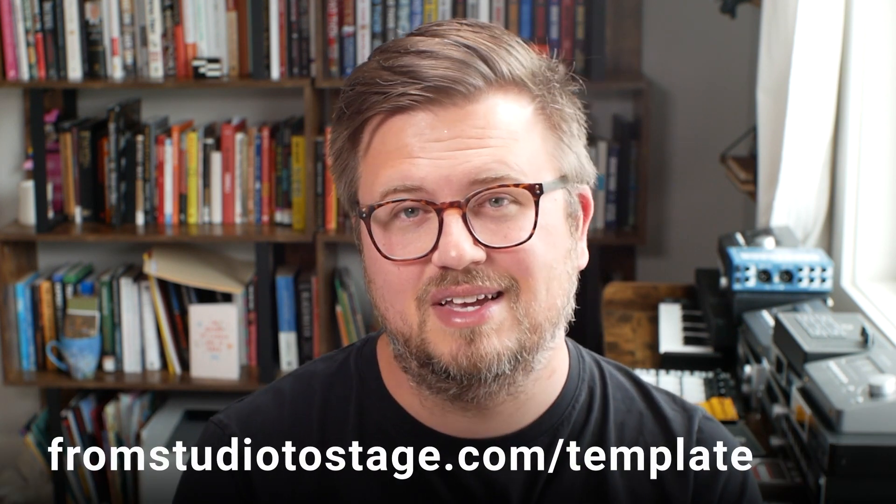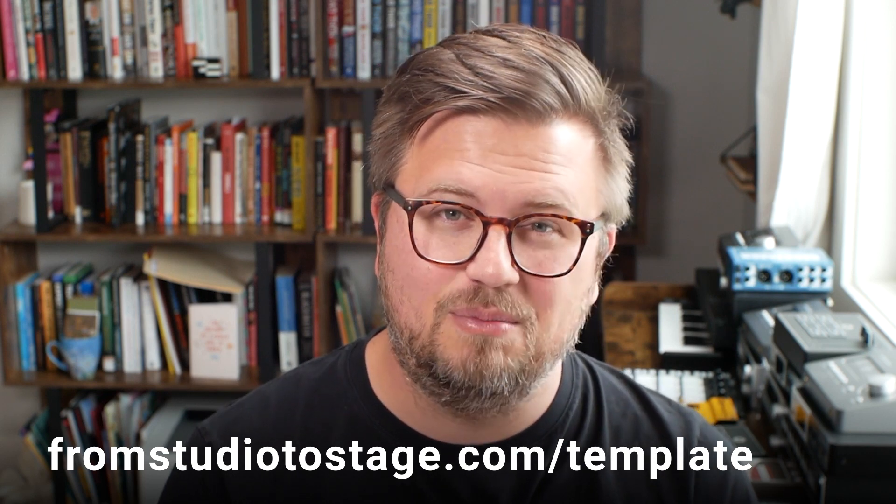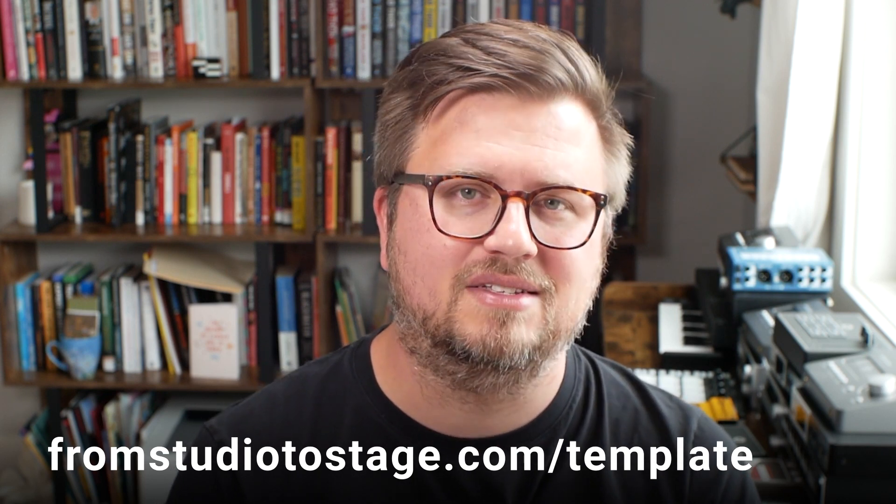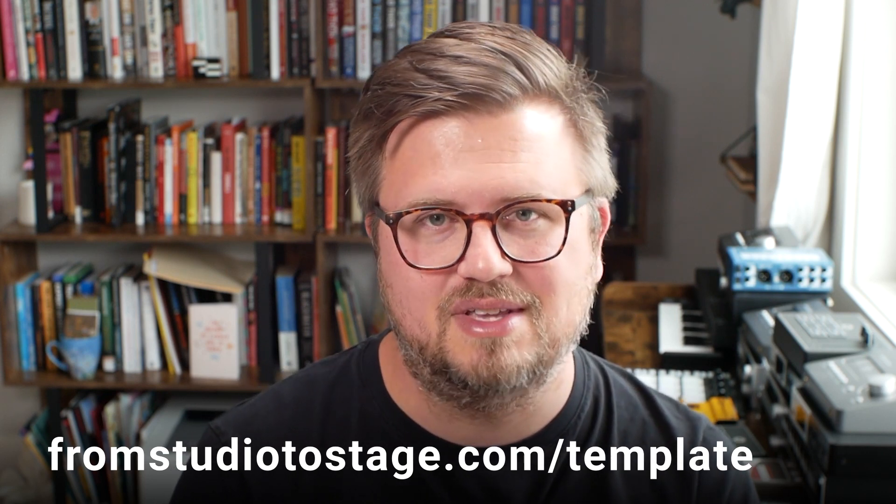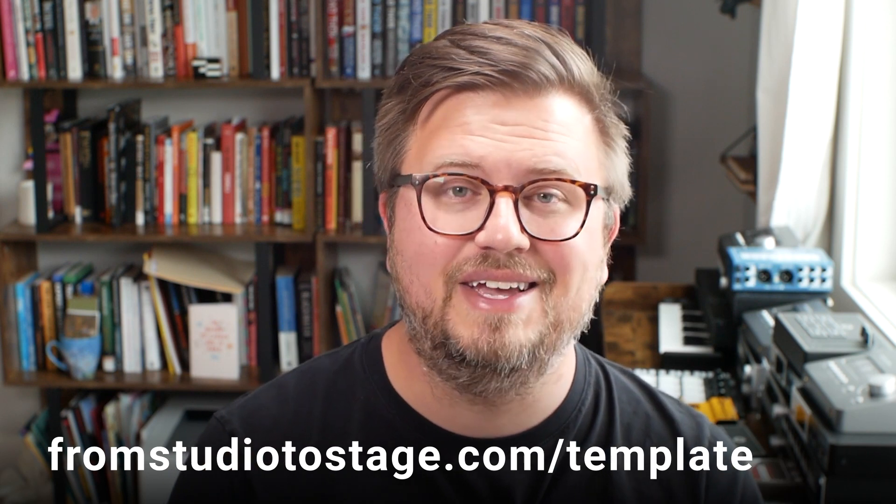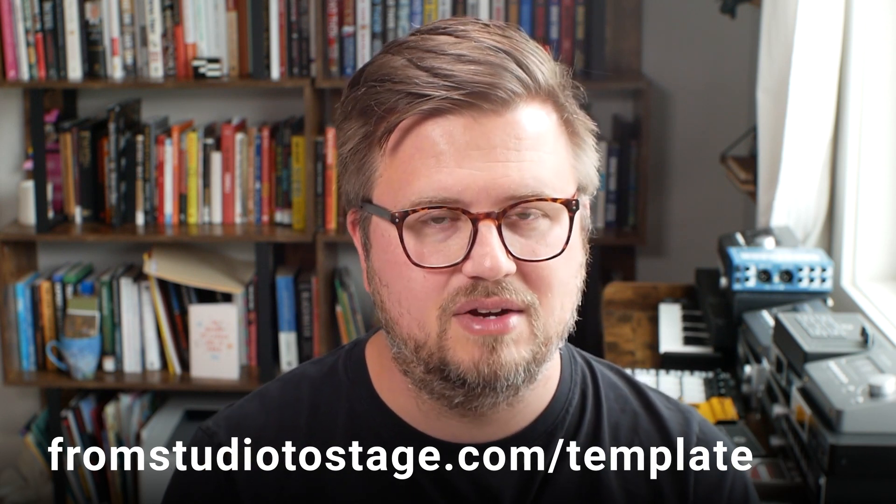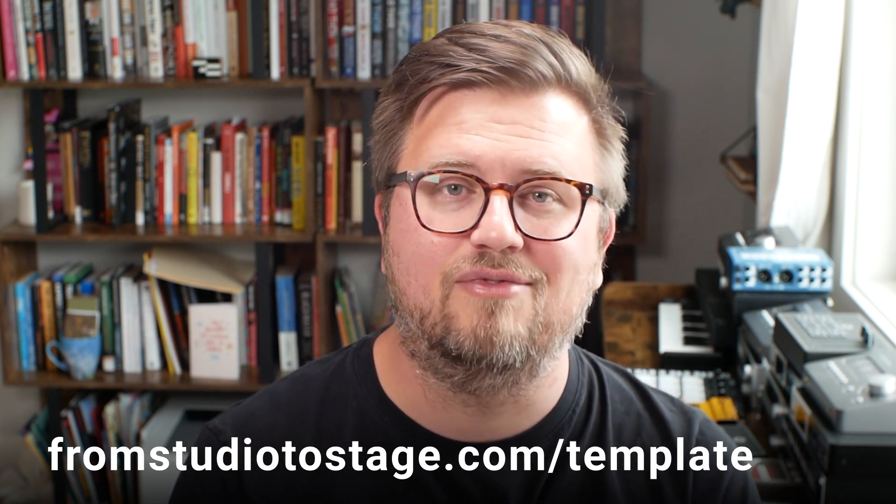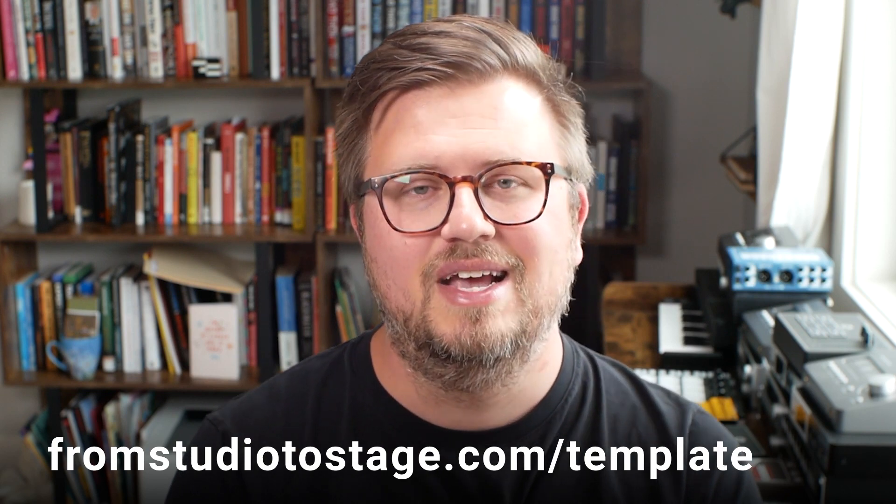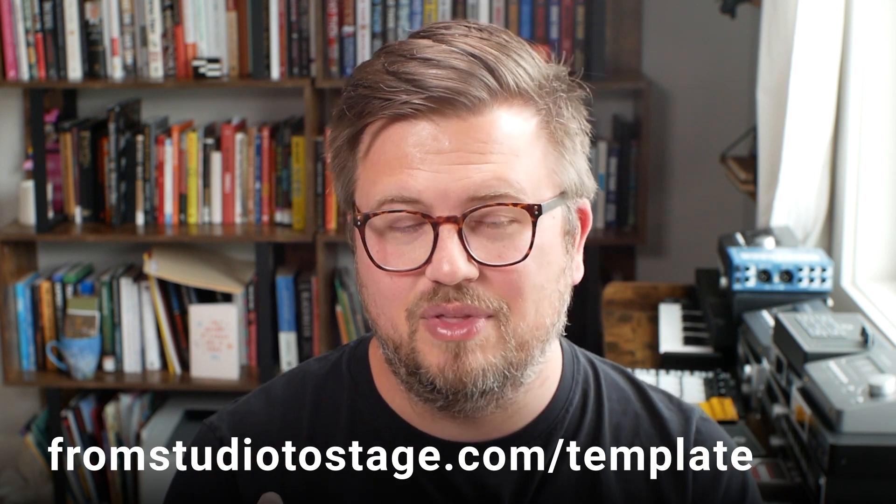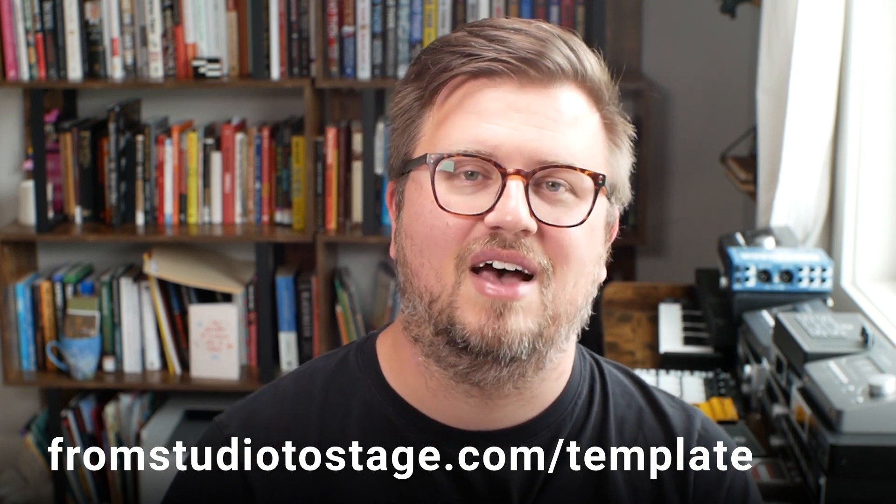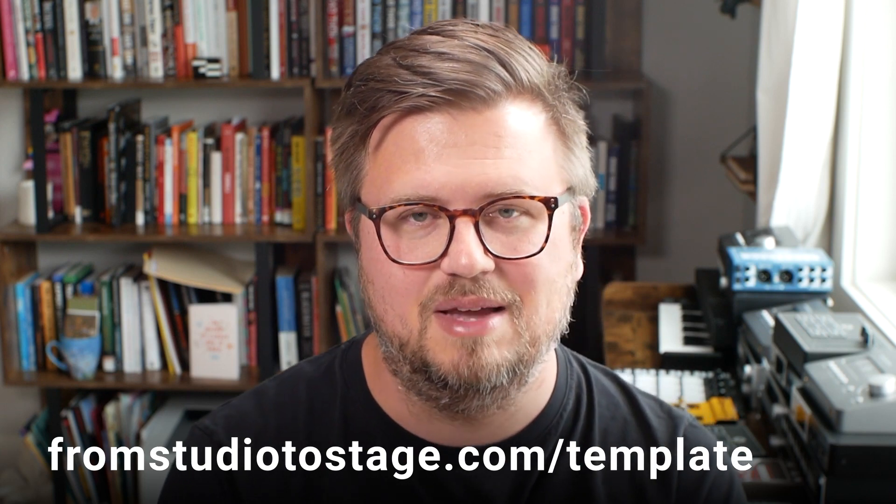So if you're looking to use Ableton Live to run backing tracks live on stage, again, head to fromstudiotostage.com/template to download my free tracks template. Plus you'll get access to my free six day email course where I'll show you exactly how to use that template to format your songs and build a set so that you can have freedom and flexibility on stage without spending hours and hours worth of time and do it in a way that's incredibly stable.